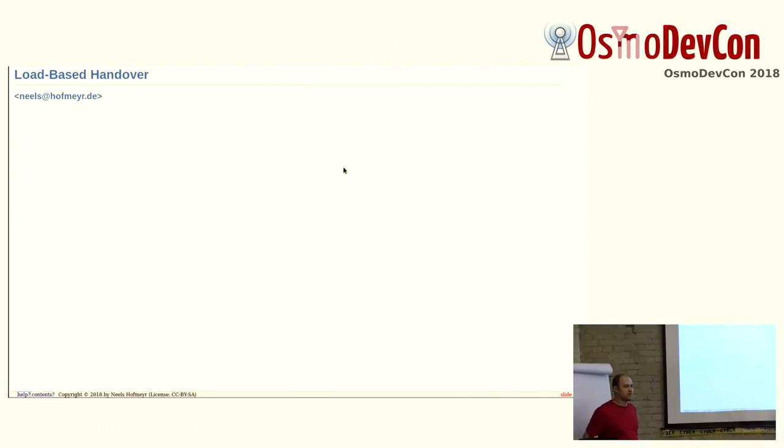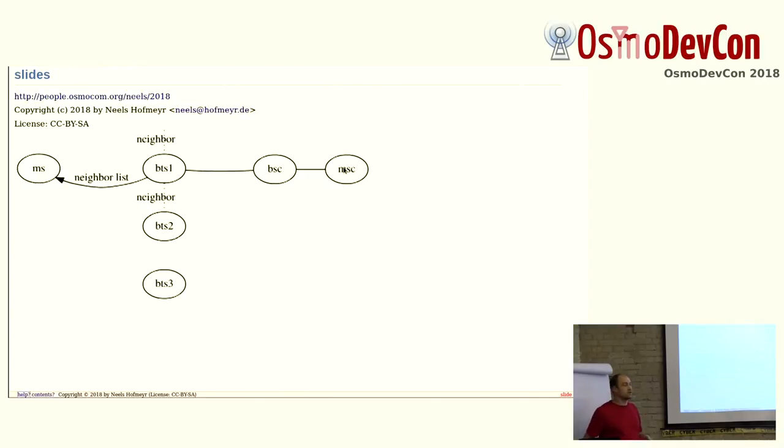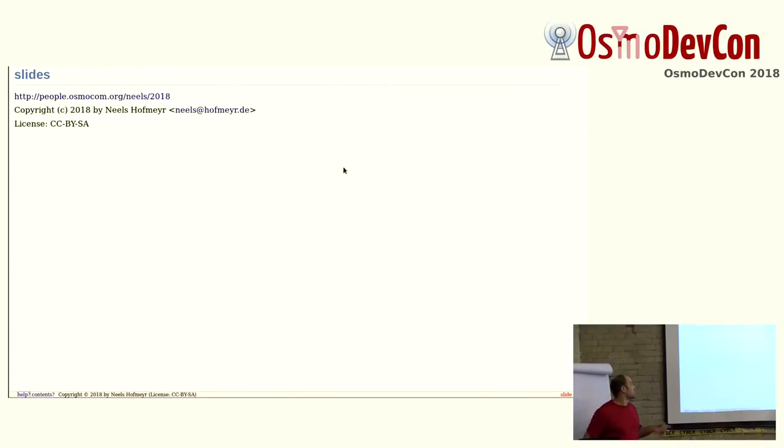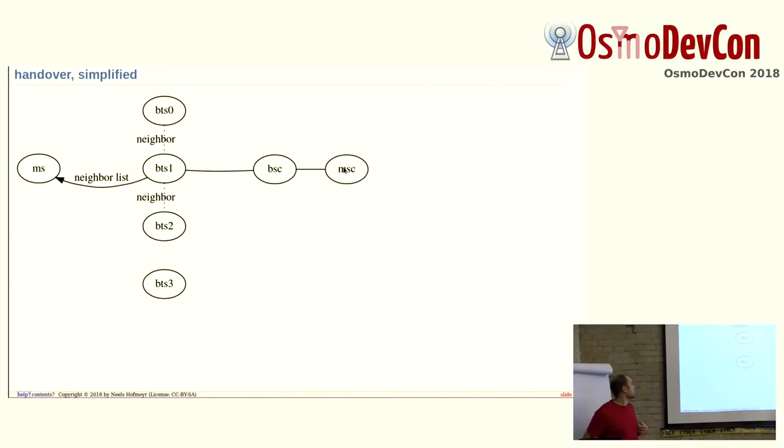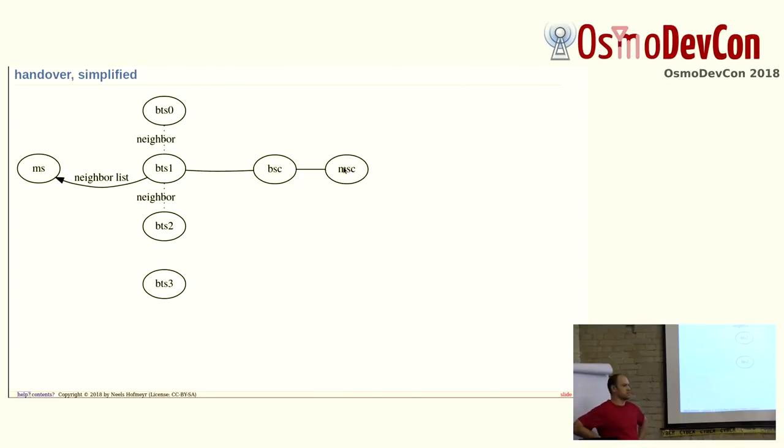There is the topic, load-based handover. Again, if you would like to follow the slides, there is a URL also linked on the pre-talks for later reference. I have to get the cable out of the way here.